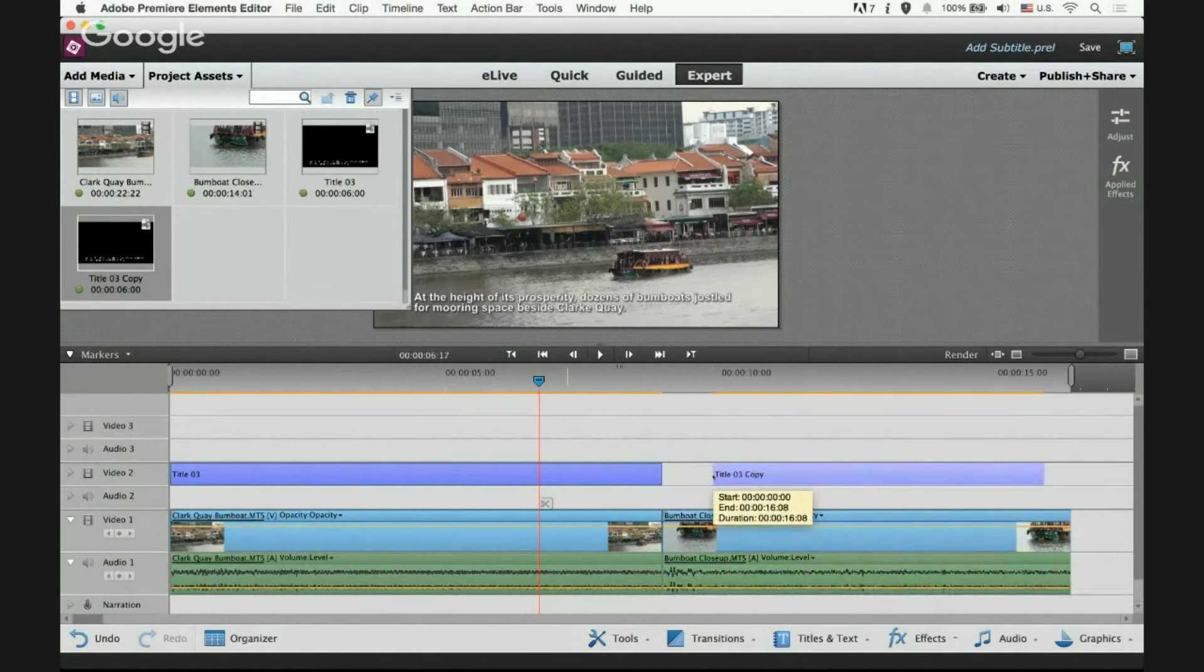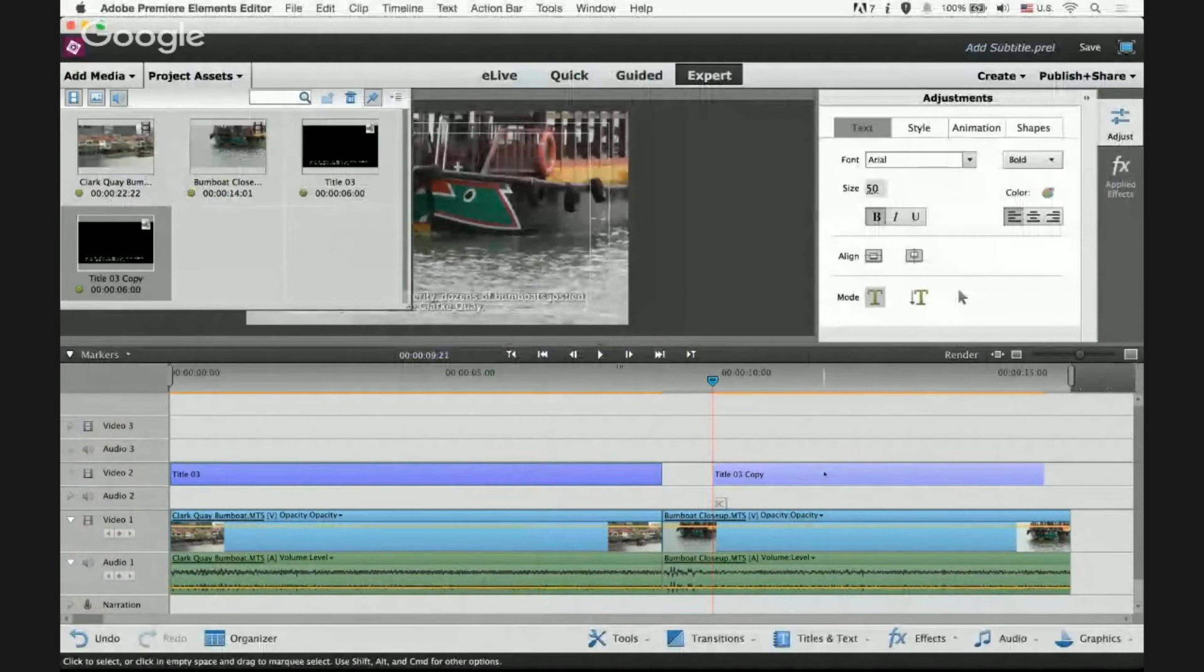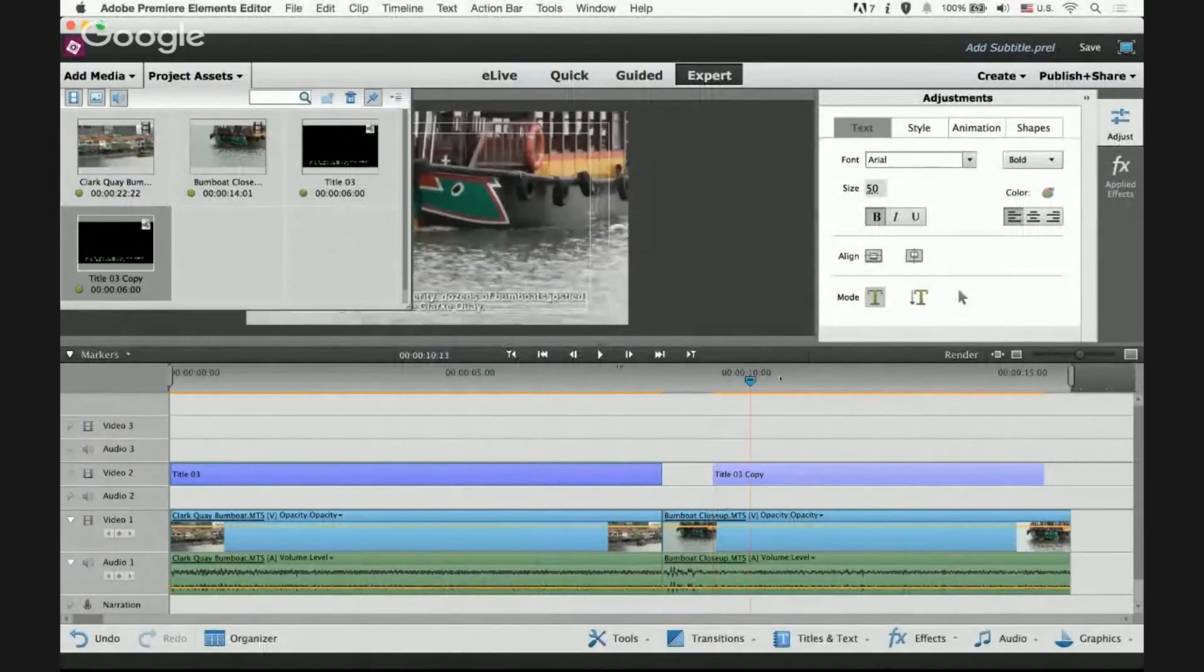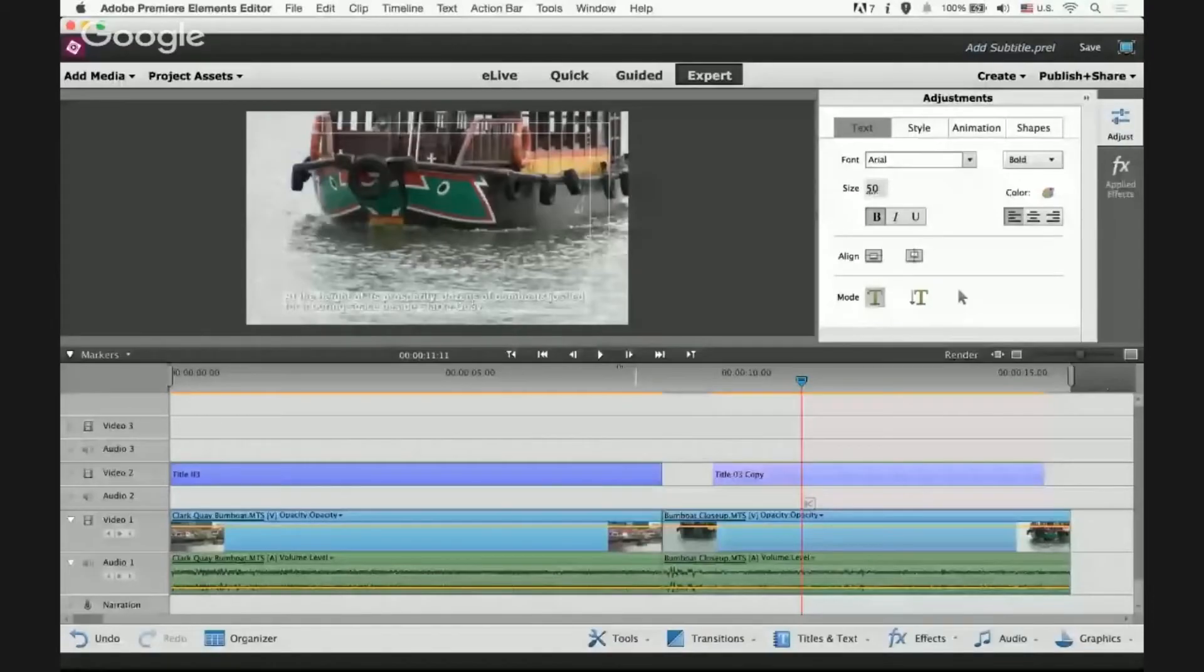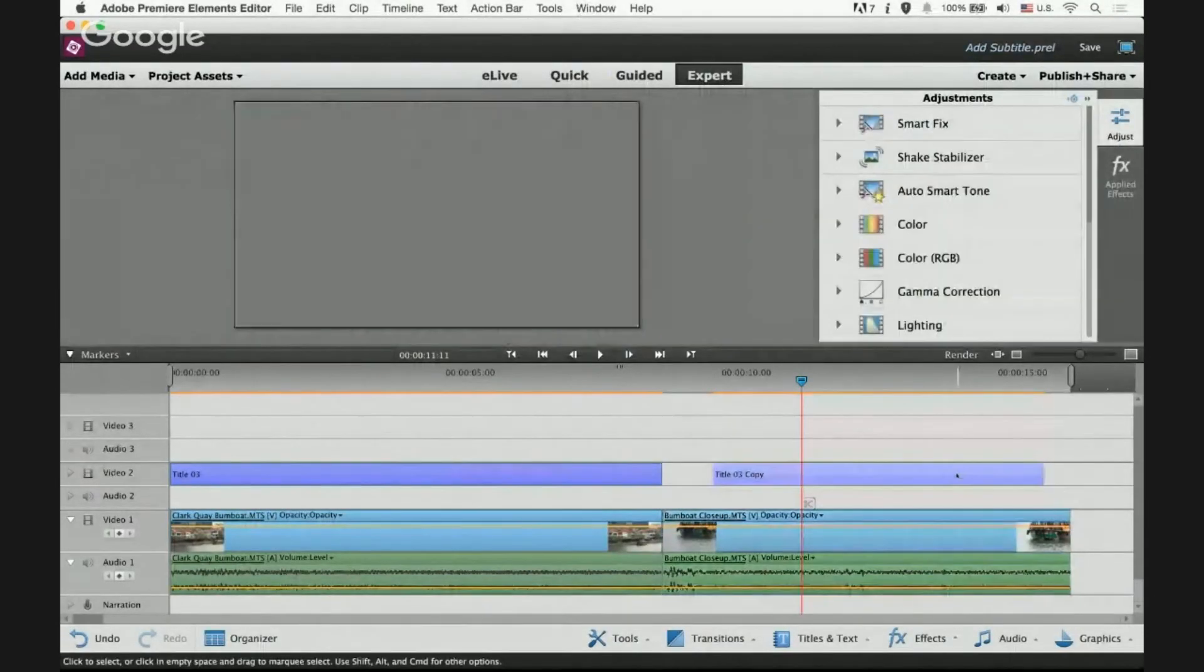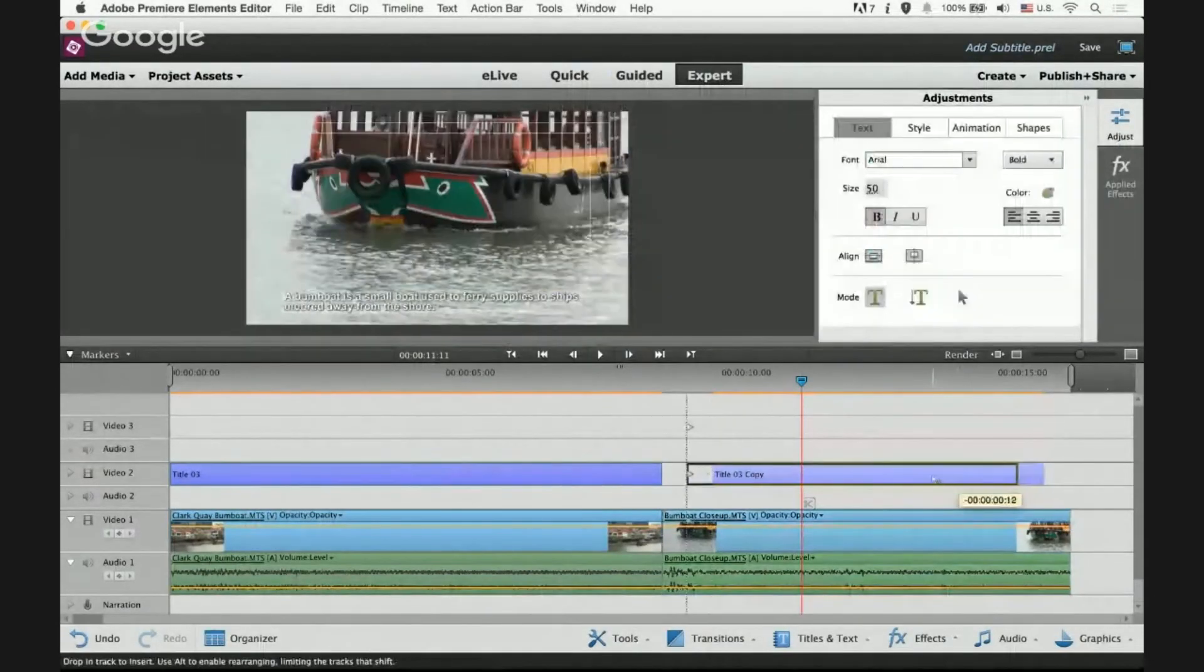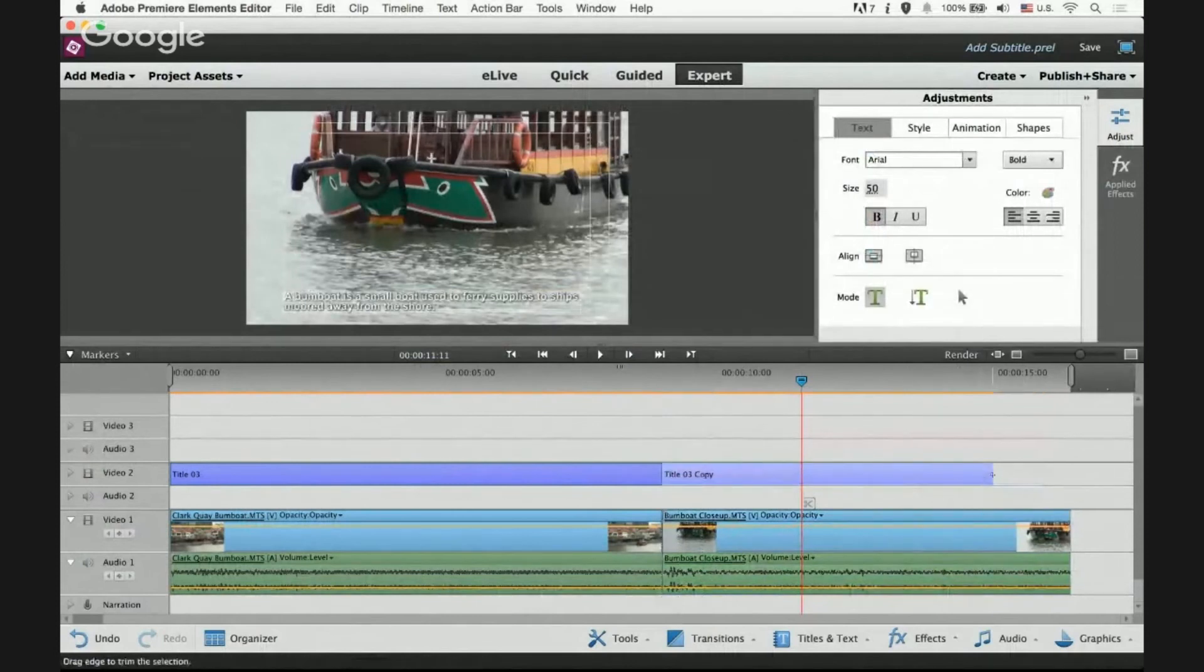Right double click on this clip and move the playhead over it. Highlight over the existing text, paste the new text and I want my text clip to be the same length as my second video clip.